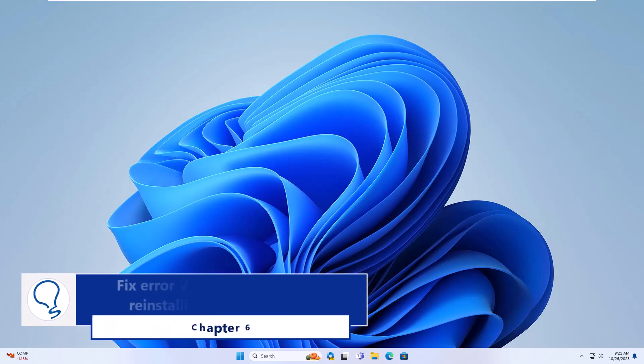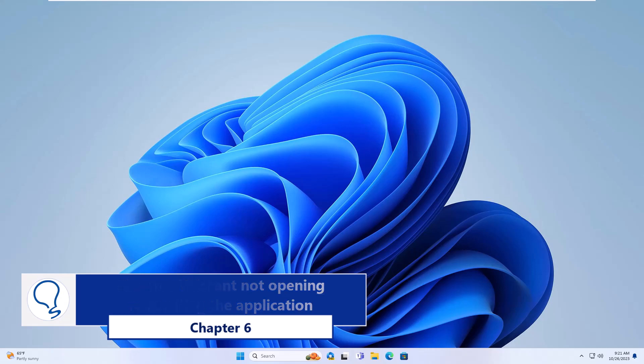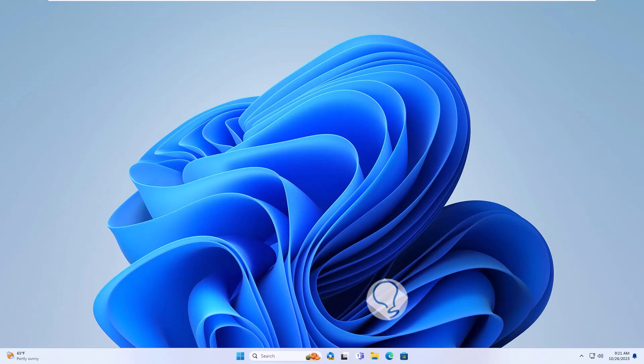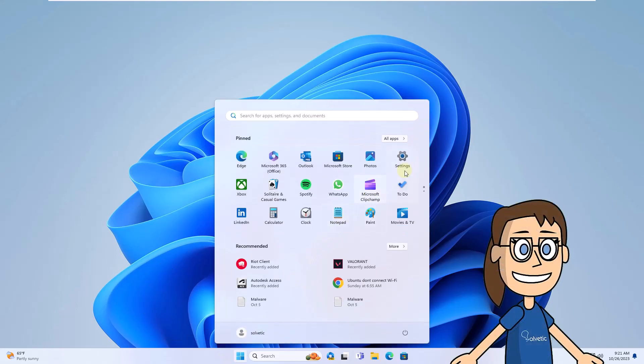Chapter 6: Fix Valorant not opening reinstalling Valorant. To begin, click Start. Click on Settings.